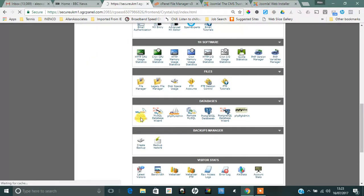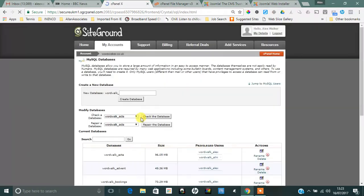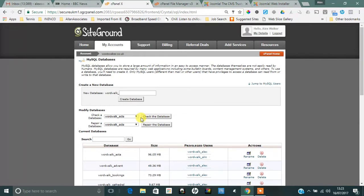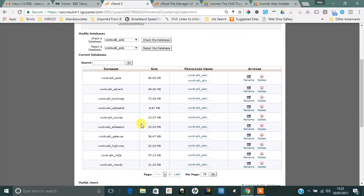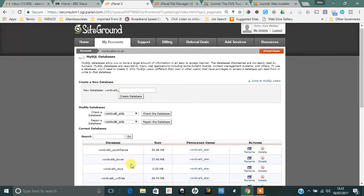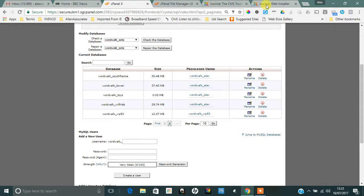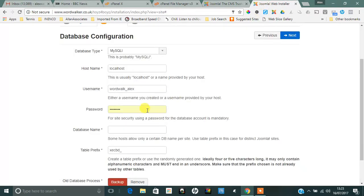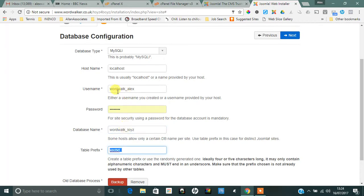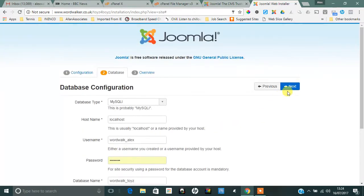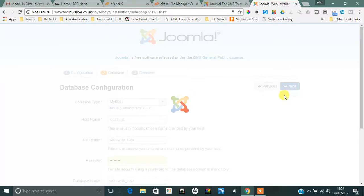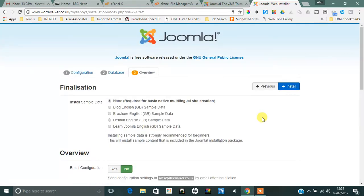Come down again and find your Toys database, which is here. So the database name is wordwalk_toys and the user is wordwalk_Alex. So database name: wordwalk_toys, and the username is wordwalk_Alex. The password I used to create the database with I won't share out here, and then simply click on Next.